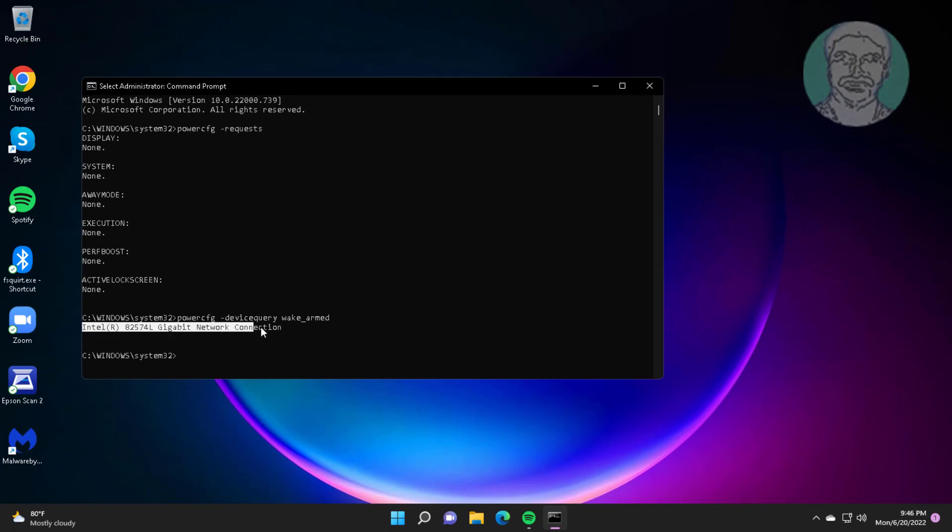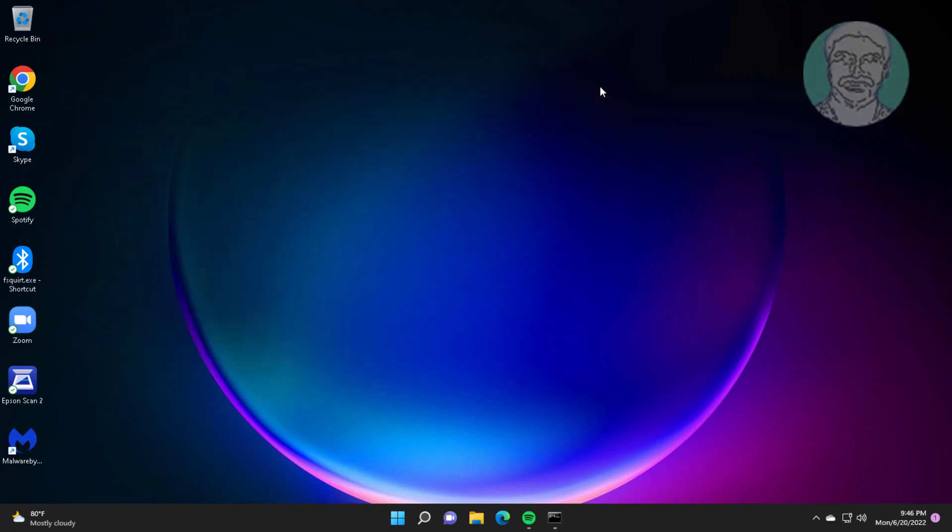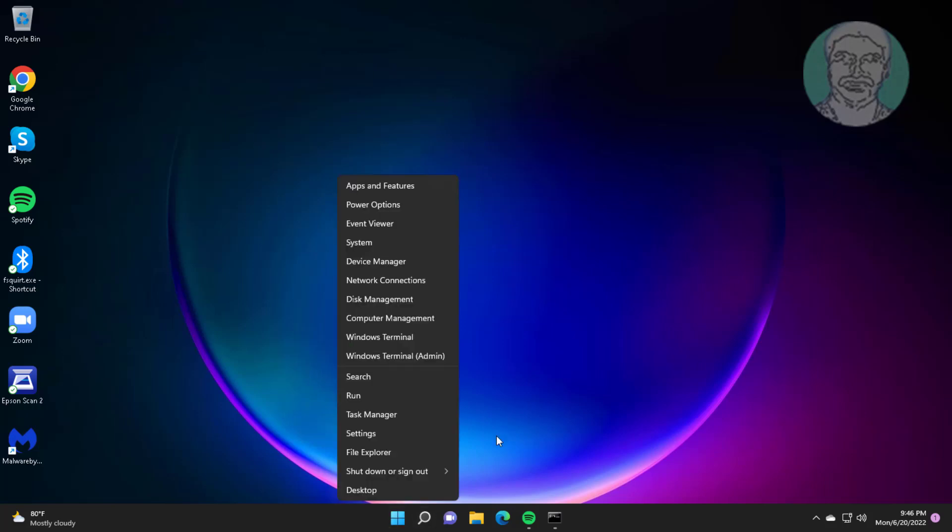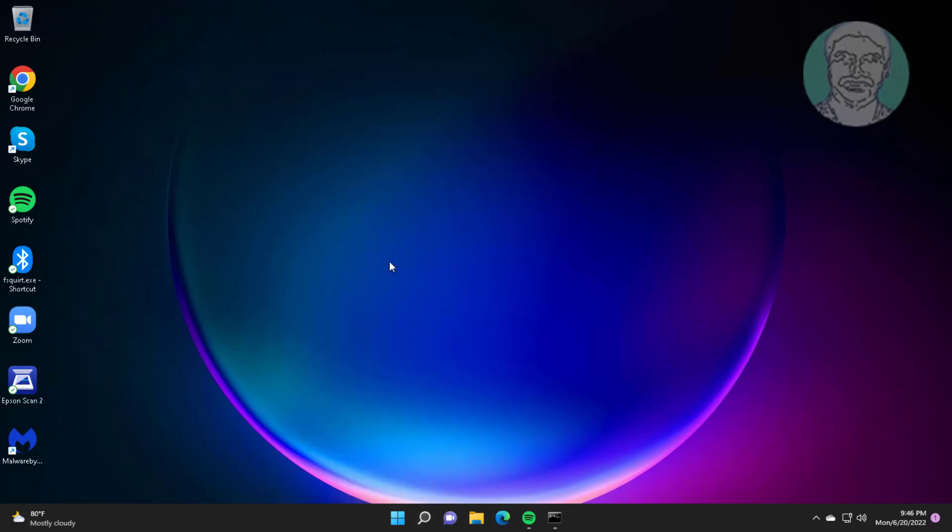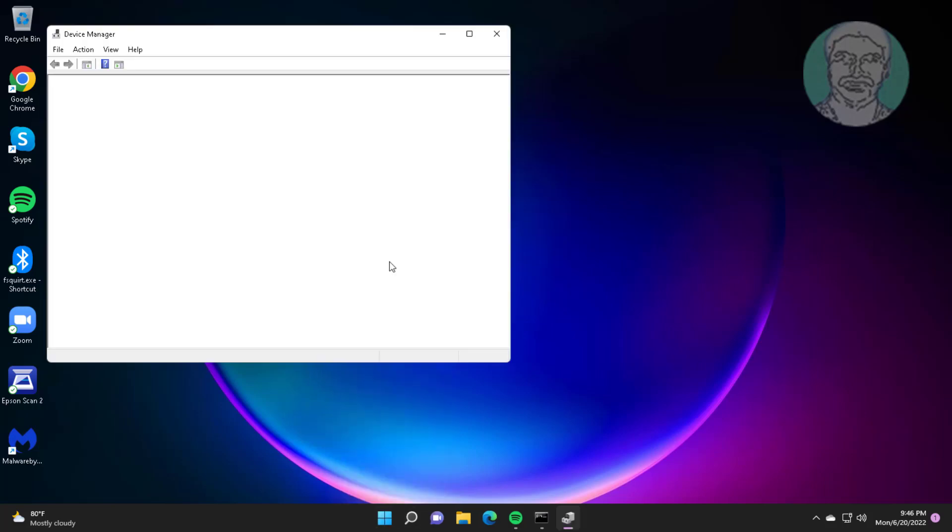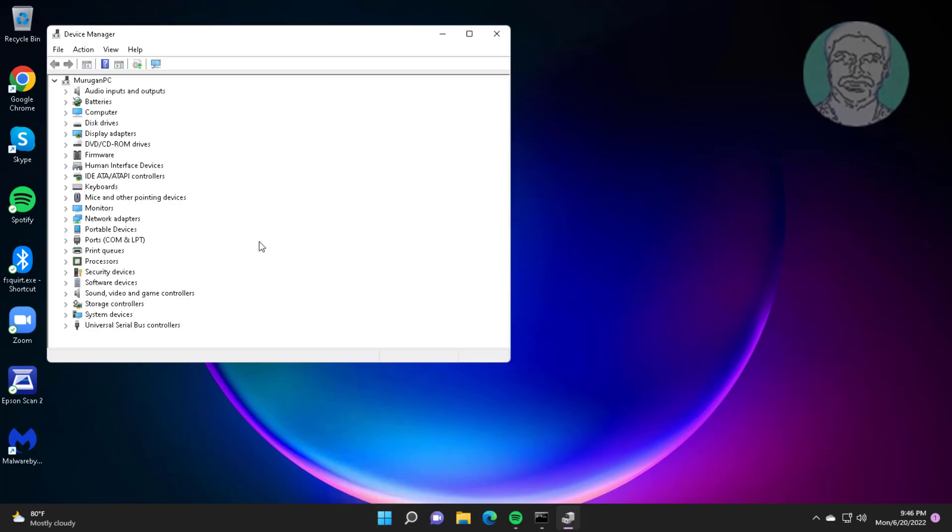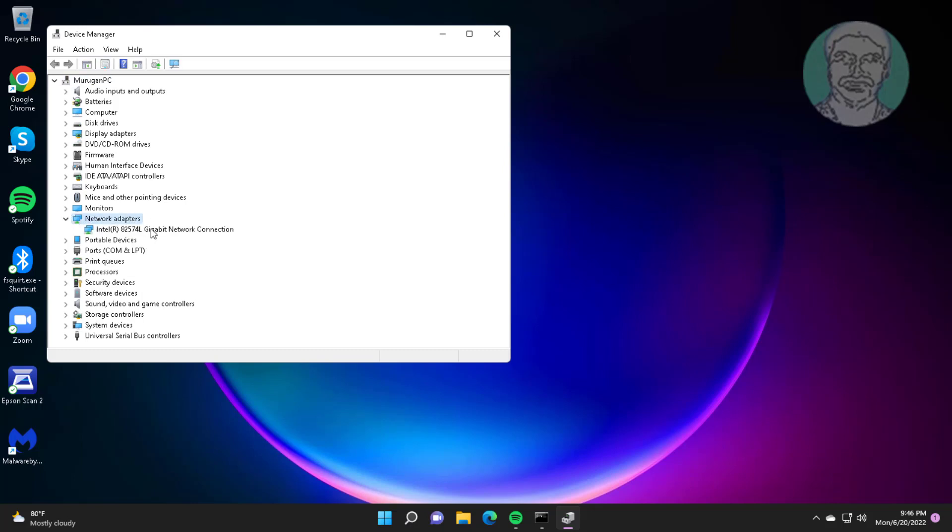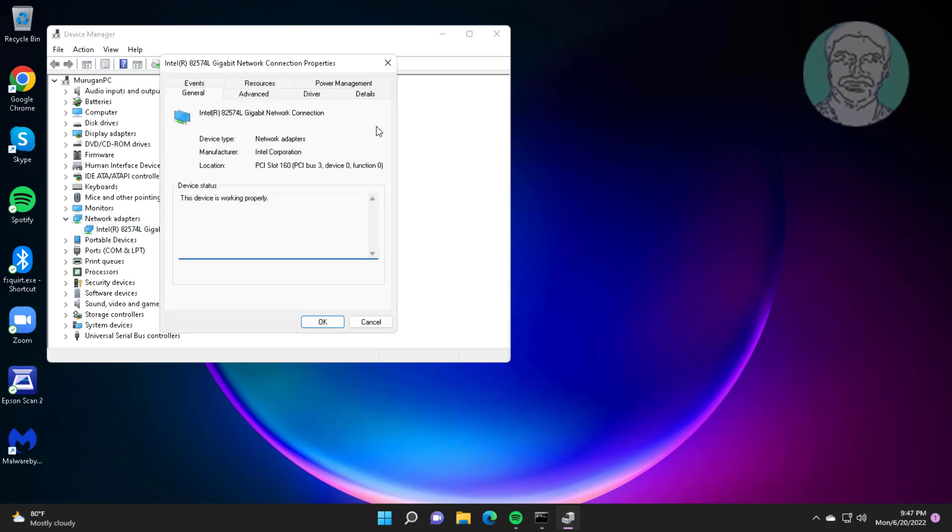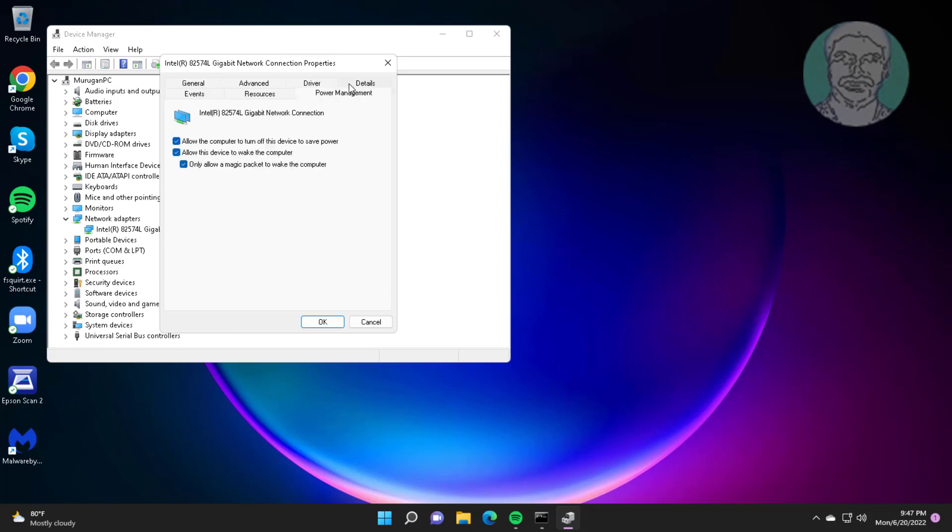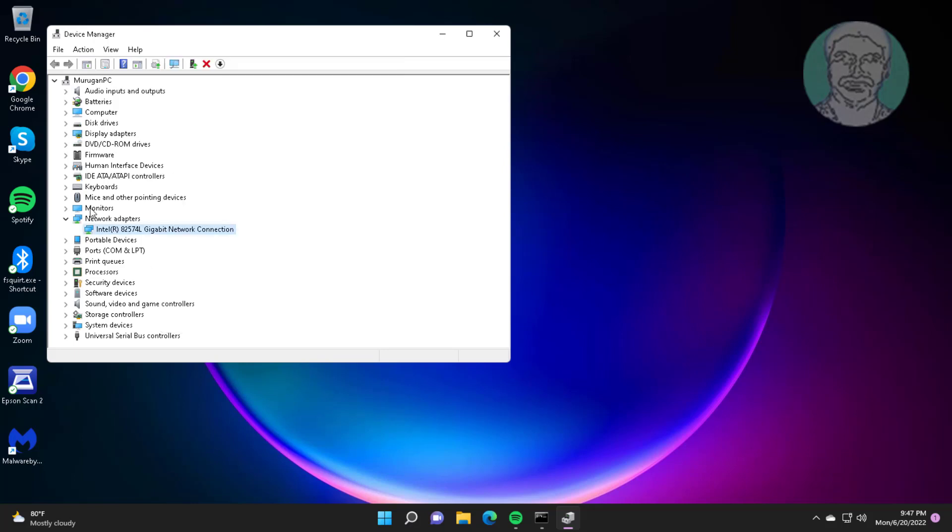Power management is enabled on network adapter. Right-click start button, click Device Manager. Click and expand network adapter, right-click network adapter, click Properties. Click power management tab, uncheck 'allow the computer to turn off this device to save power'.